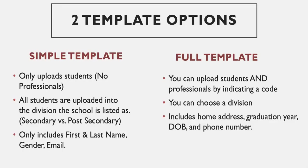There's two template options that you'll have. The first one is a simple template, and the second is a full template. The simple template only allows you to upload students, no professionals, and all students are uploaded into the division your school is listed as. So if you're a high school, you're listed as a secondary school, and you can only upload secondary students. It also allows you to include first name, last name, gender, and email.